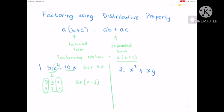Let's move on to the second example. We're going to factor out x squared, which is x times x, plus we have x and y. The common factor is x. So our answer here is x multiplied by the group of x plus y. That is the answer for number 2.